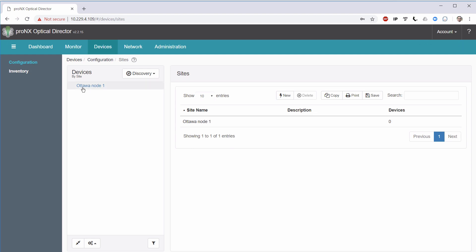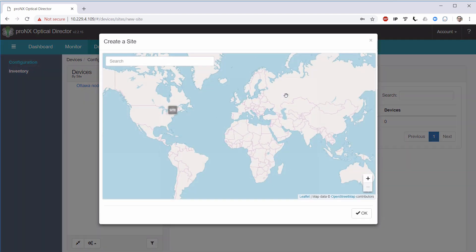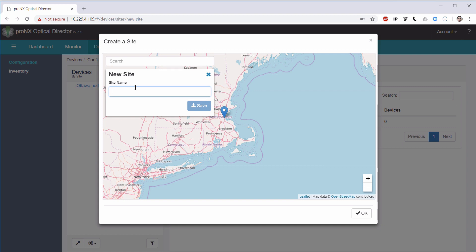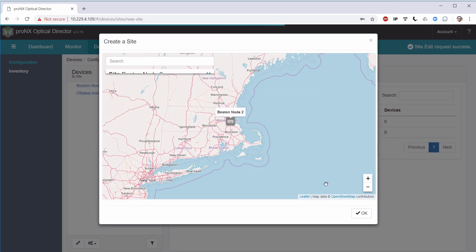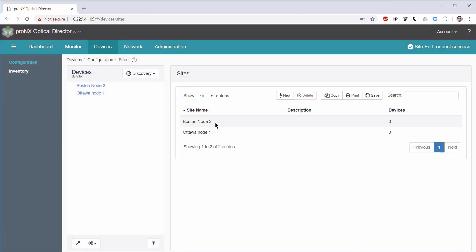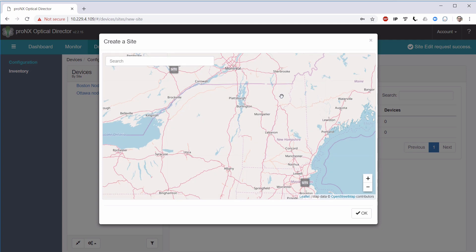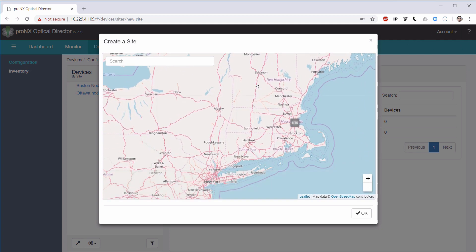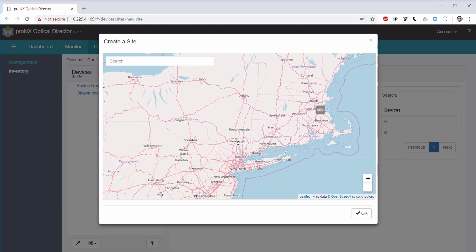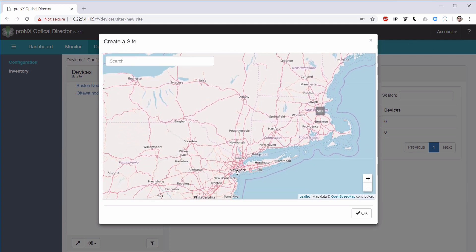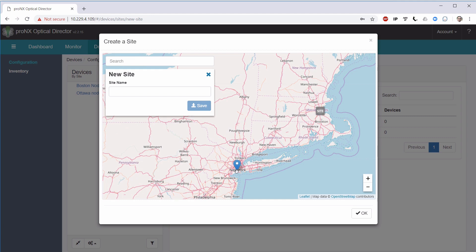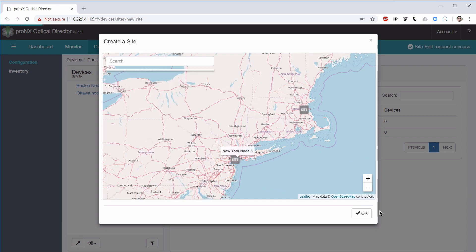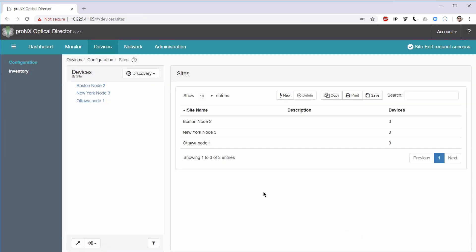I'll create another new site, and I'll call it Boston, node 2. And we can see the new device here. And I'll create our third site, and I will place that site in New York. And I will call that New York, node 3. Now we have the three sites defined.